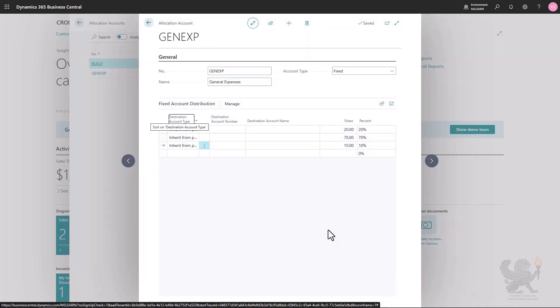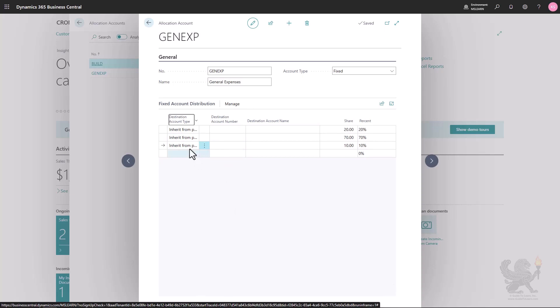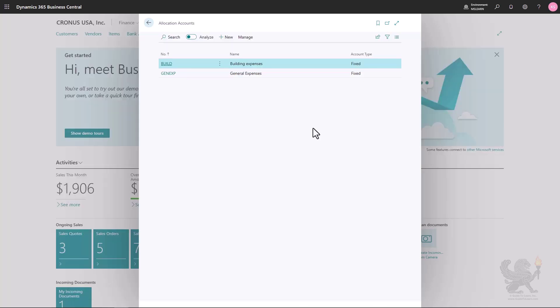This is basically the same allocation key as before, but specified in a more general way by using 'Inherit from Parent' instead of a specific GL account. In one of the following units I'll show you how to use it on a document line or a journal line.